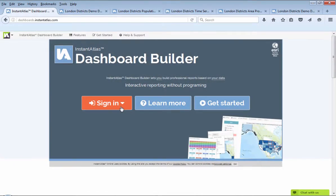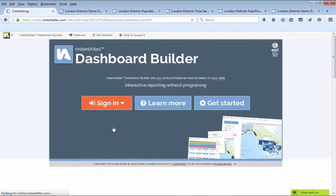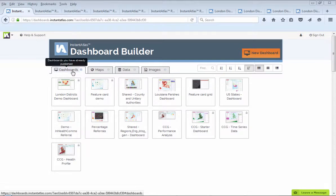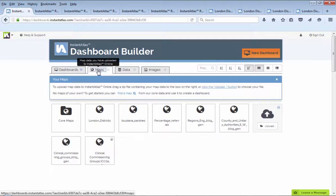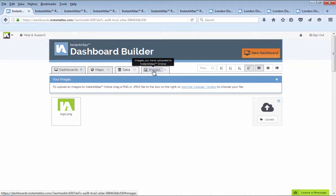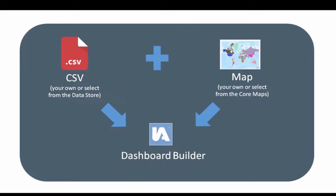Dashboard Builder is a data visualization web application that allows you to present your data in highly interactive dashboards that are easy for people to understand. It lets you combine your statistical data with a map and visualize them in a dashboard on the fly.